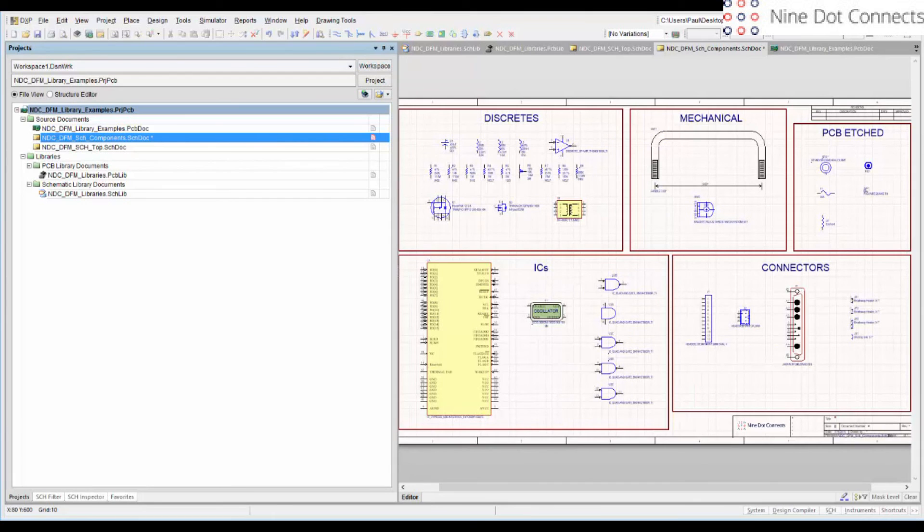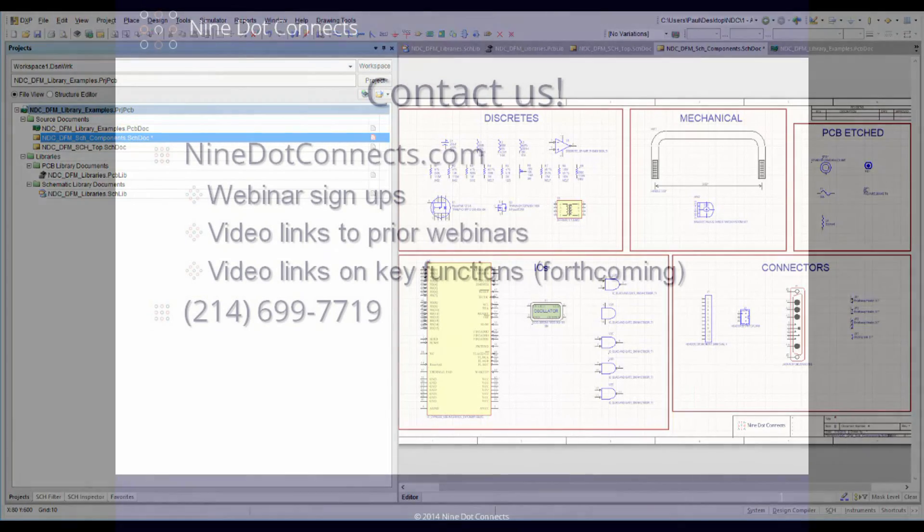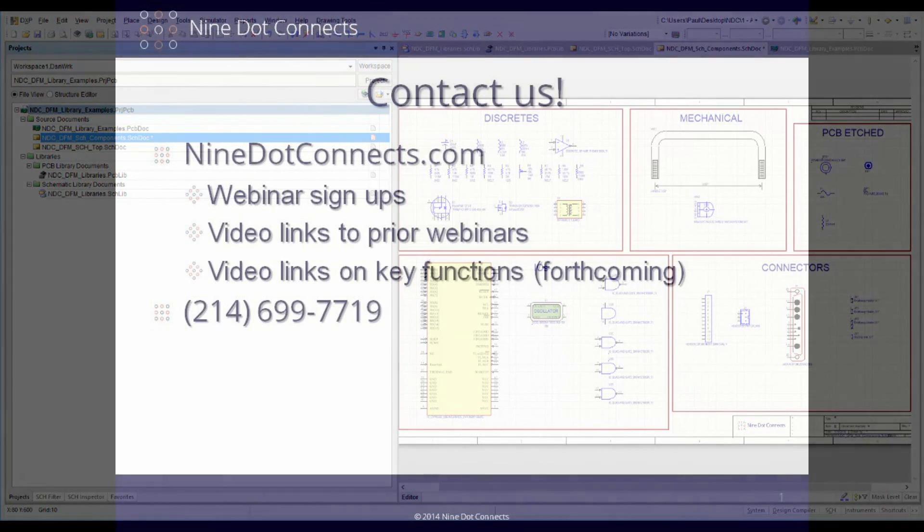Well, that's the library in a nutshell. If you have any questions or if you'd like to obtain this library, please do contact us here at Nine Dot Connects.